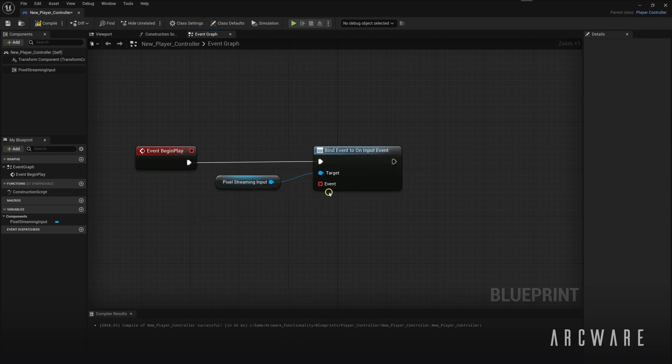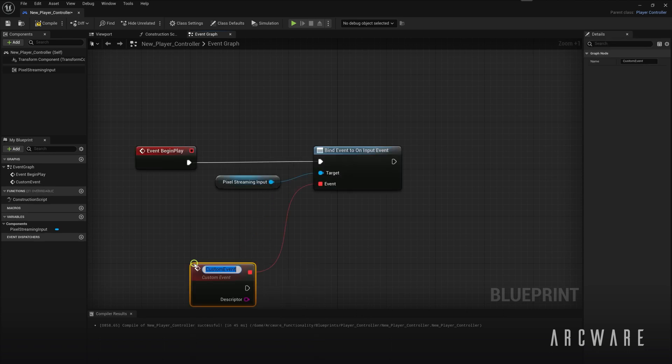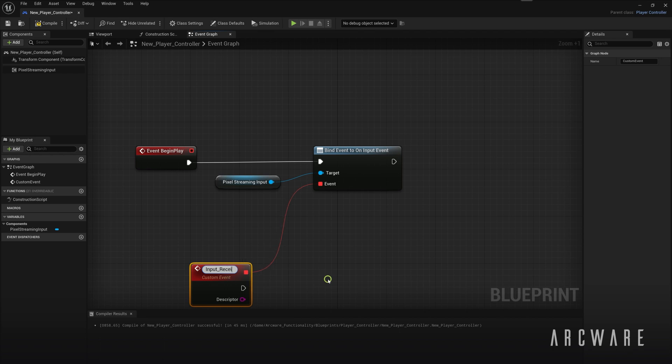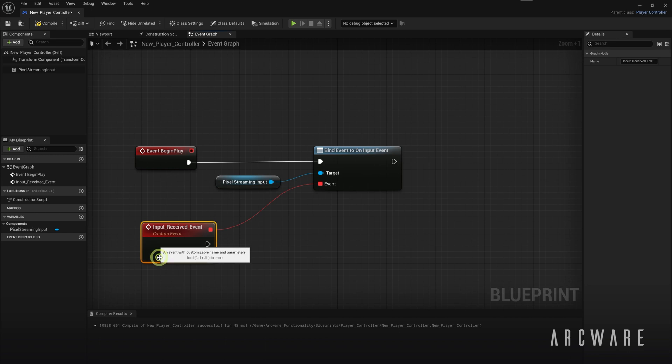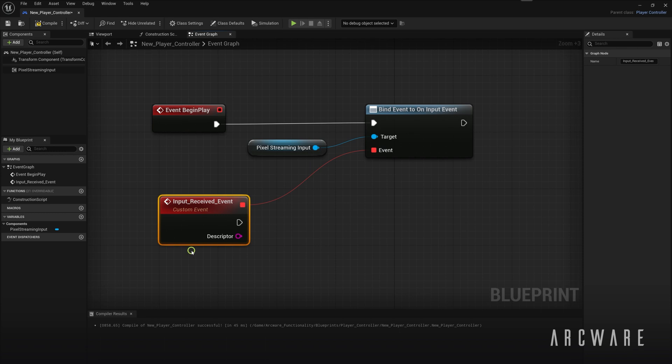And from there we will drag off and create a custom event. And this event will be called InputReceivedEvent. So this custom event will handle the input sent from the Pixel Stream frontend. The input is always received in the form of a JSON string called Descriptor.